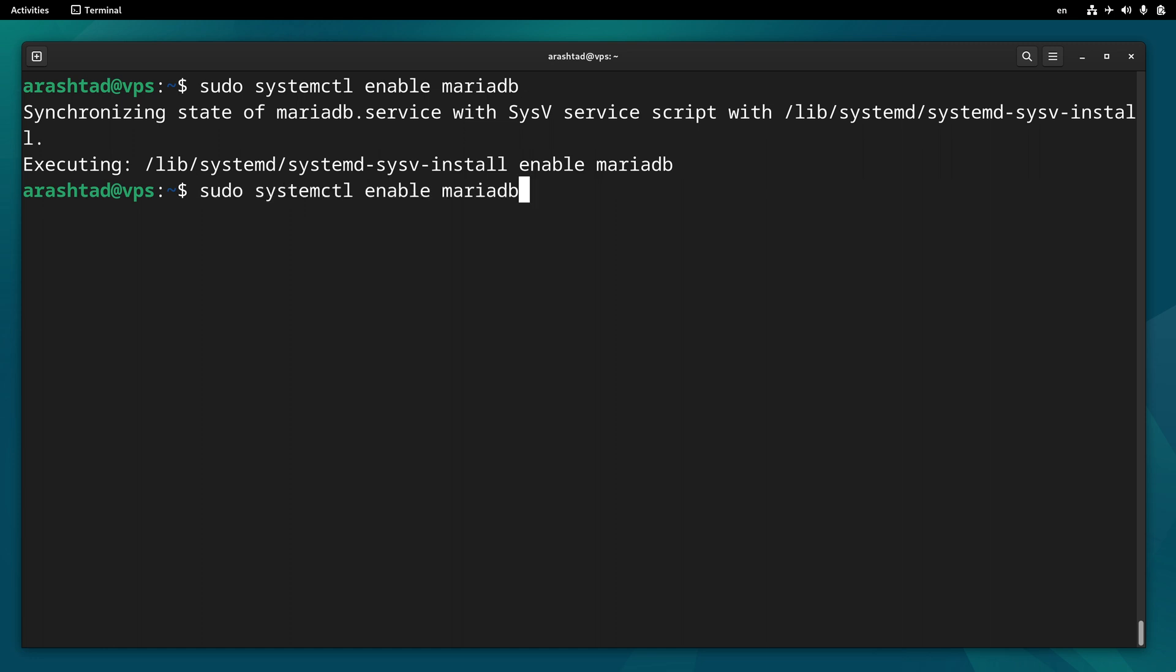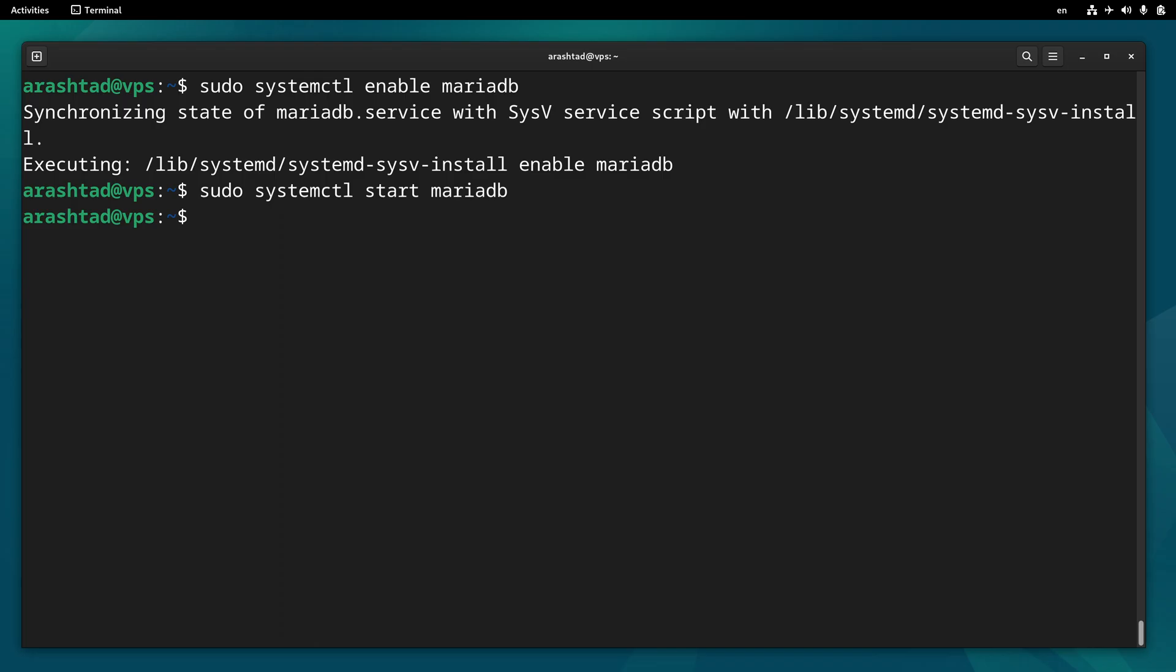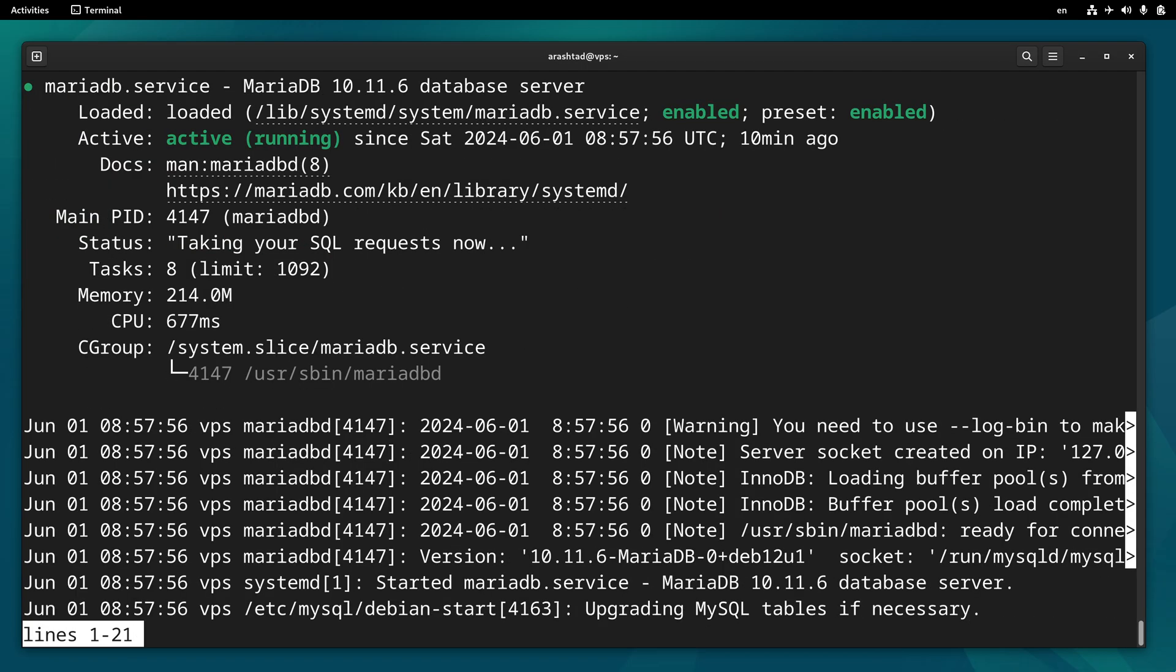After enabling it, we need to start it by typing sudo systemctl start mariadb. Now the system is started. To check it out, we can type systemctl status mariadb, and the server is active and running.